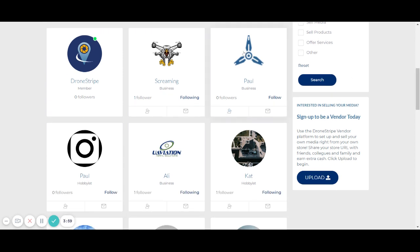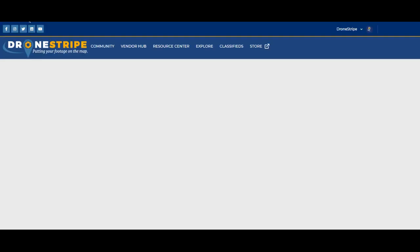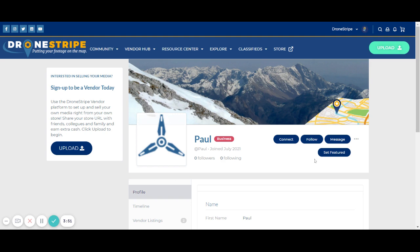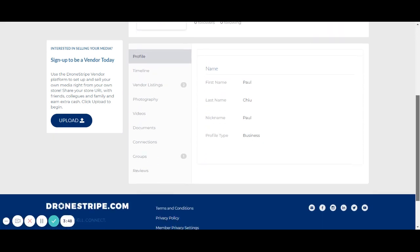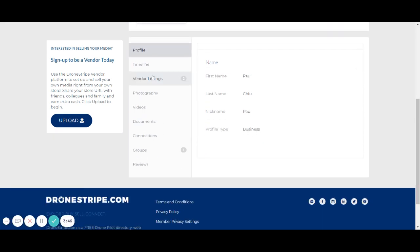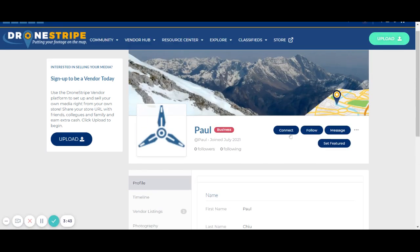We're going to use Paul here as an example. You can choose right off the main page to hit follow, or you can visit his profile, check out what he does, look at his listings, his photos, that kind of thing, and then hit connect or follow.